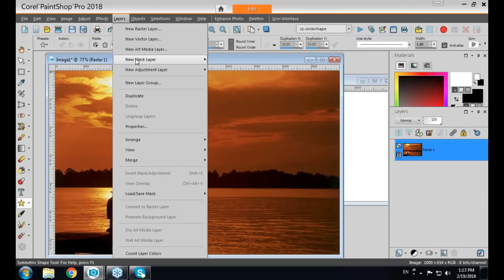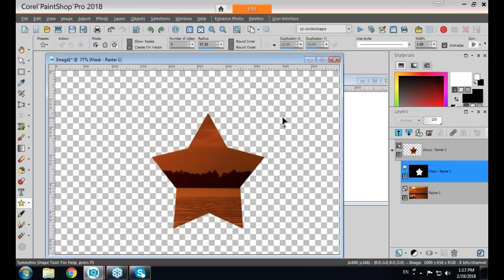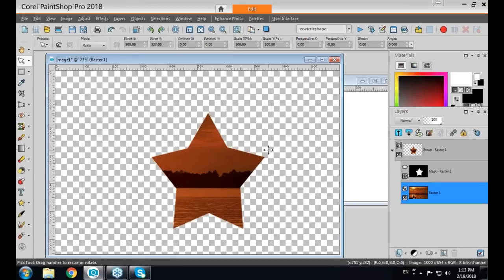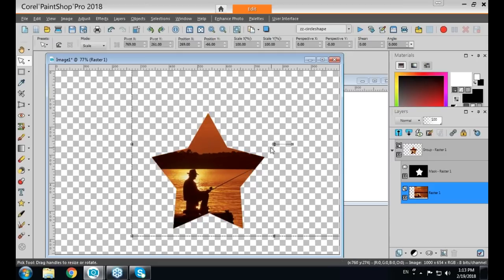Going the other way — adding the mask layer from image with 'Invert Mask Data' checked — gives the opposite result. I don't see much of the subject, so I can activate the pick tool and move the photo so the subject shows through the area I wanted.